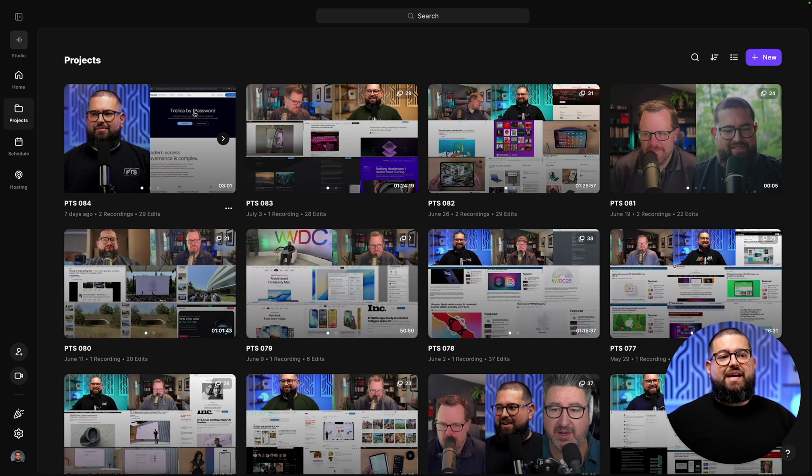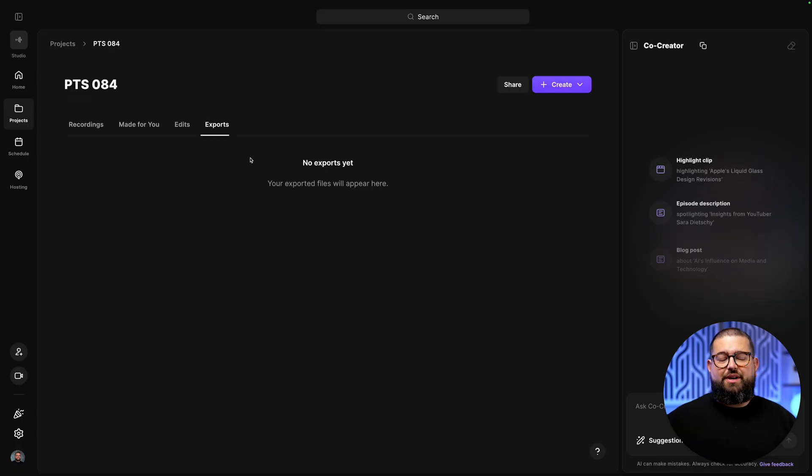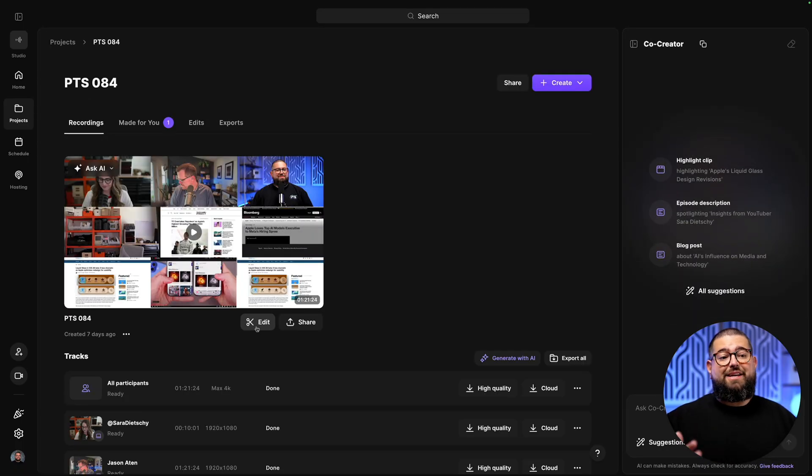In this video, I'm going to share 10 advanced editing techniques that are all available in the Riverside Editor to take your podcast, talking head video, and more to the next level, including tools like AI video generation, all in Riverside.